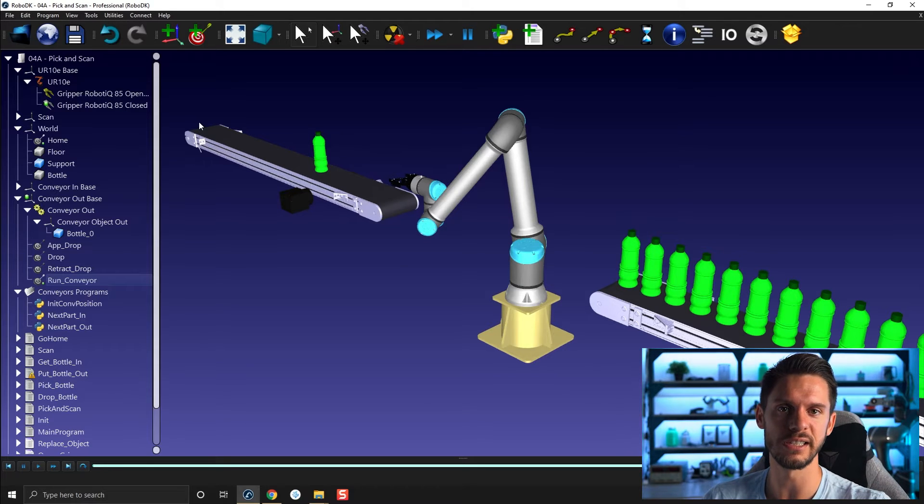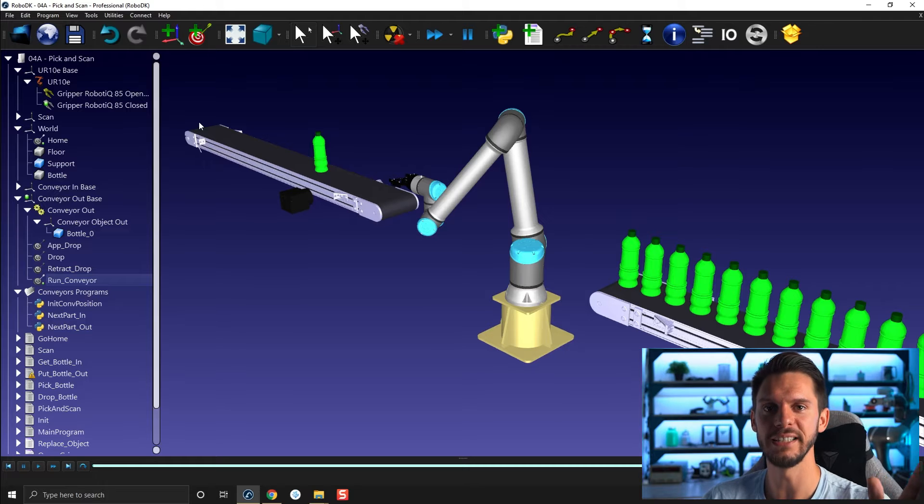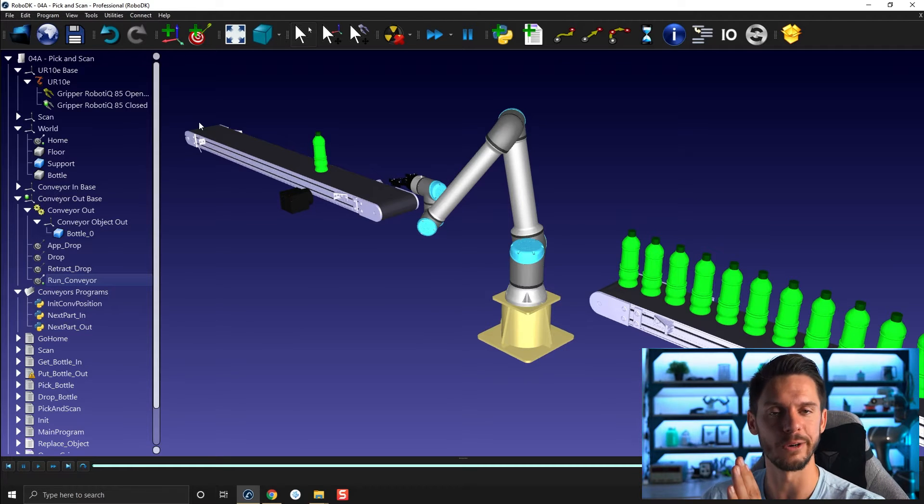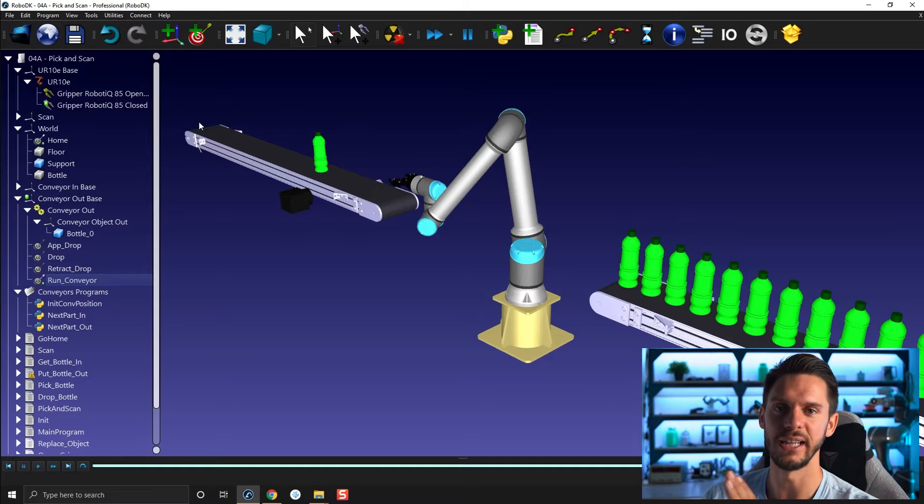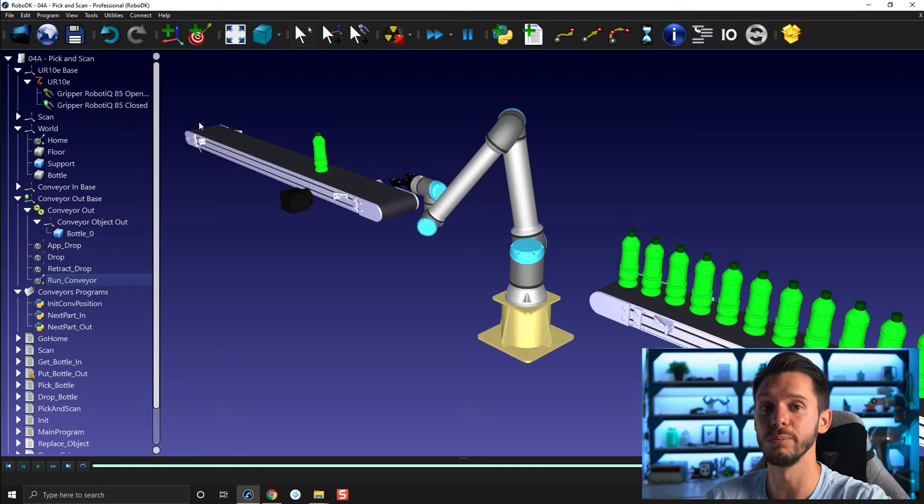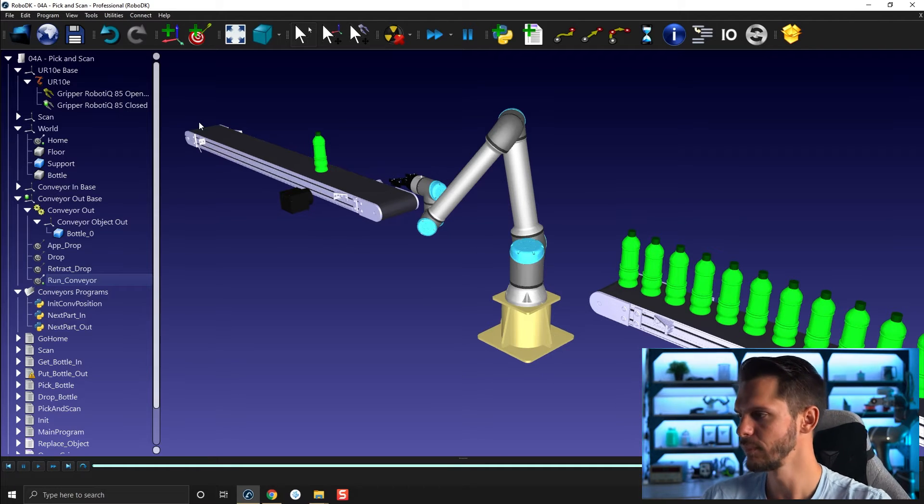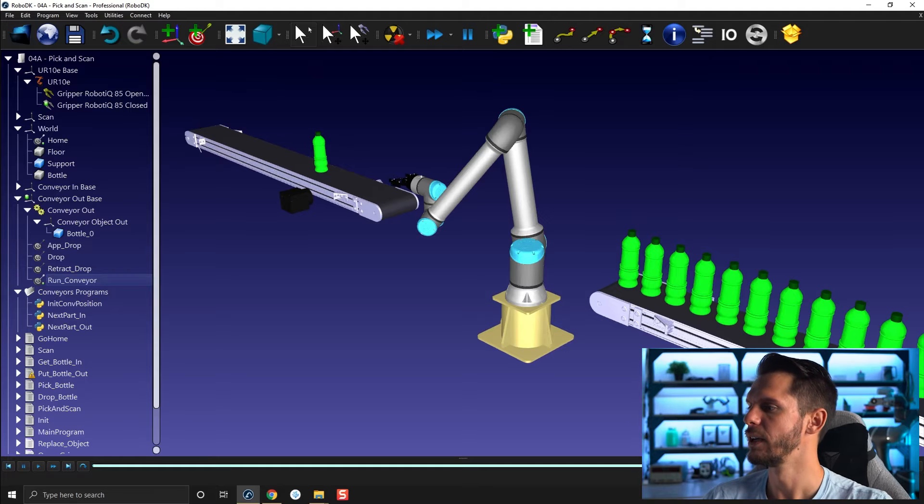And also let's see how we can create basic incremental motion. So let's say moving a hundred millimeters at a time so that we can bring the next objects or the next model, bottle in this case.